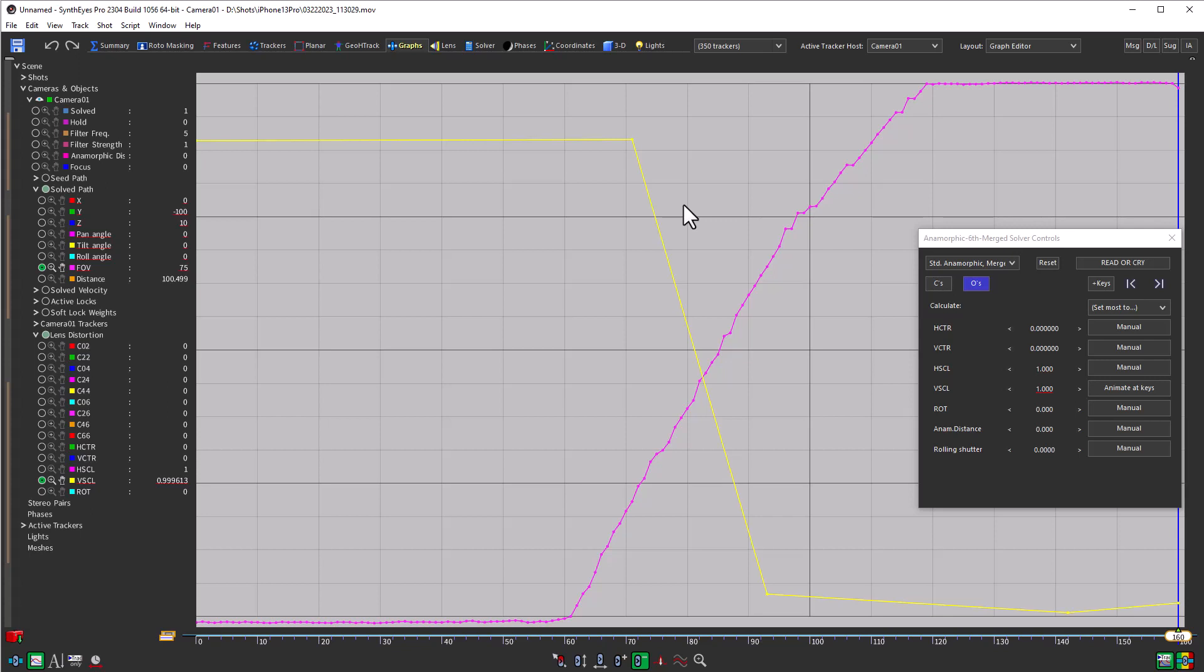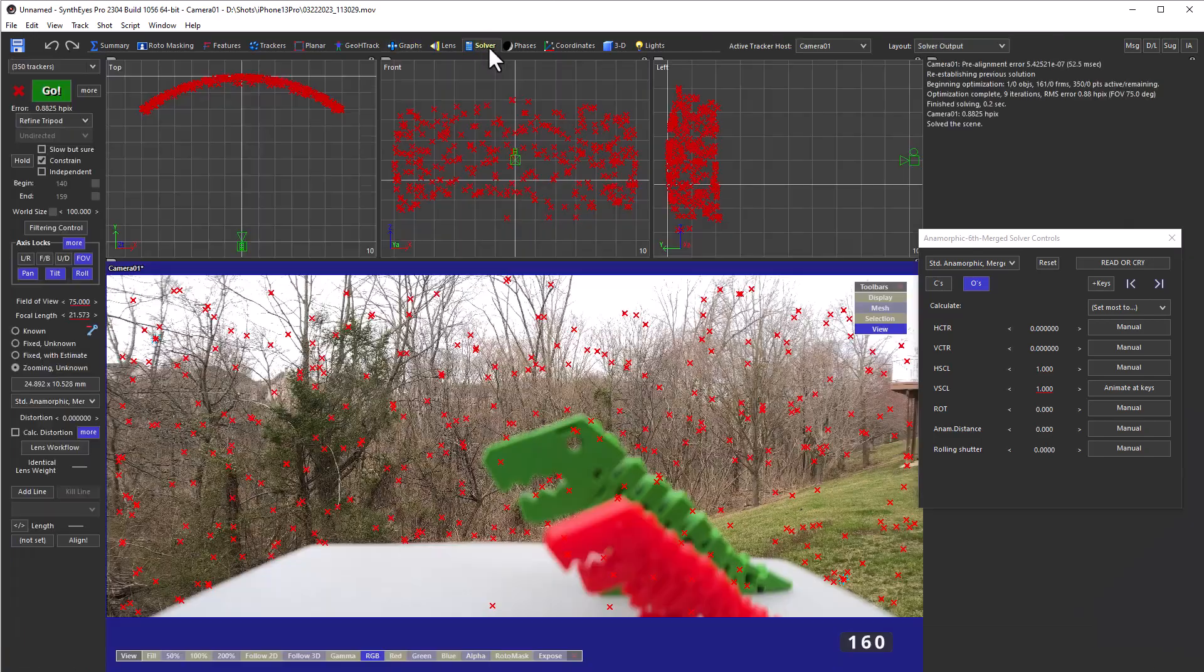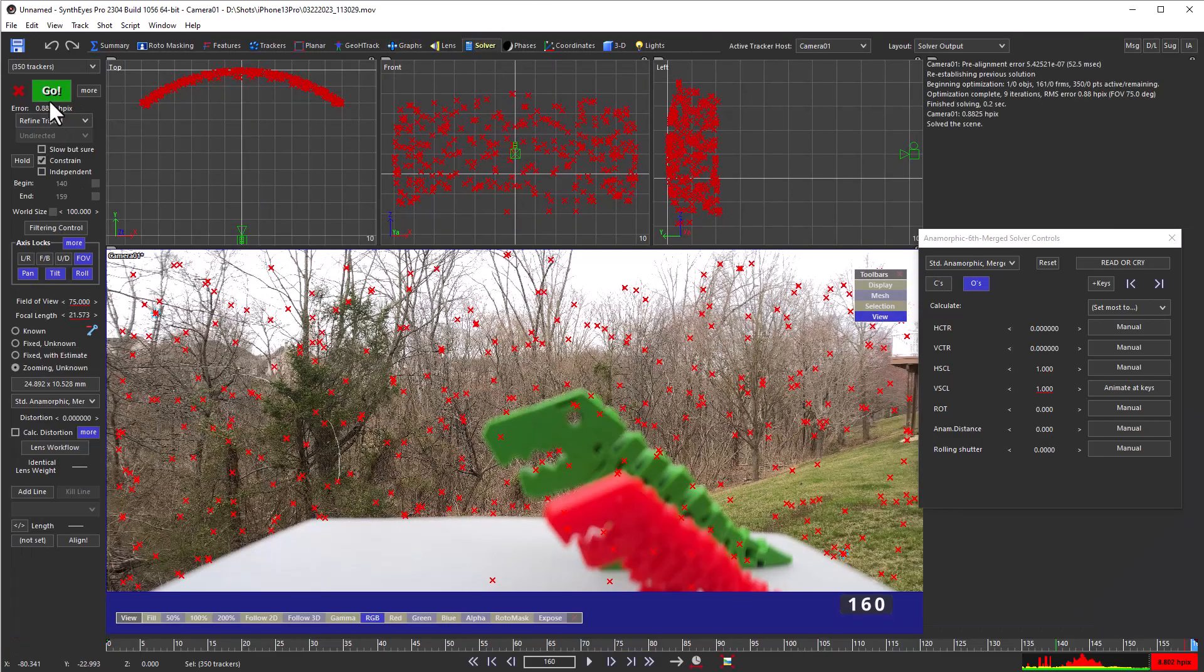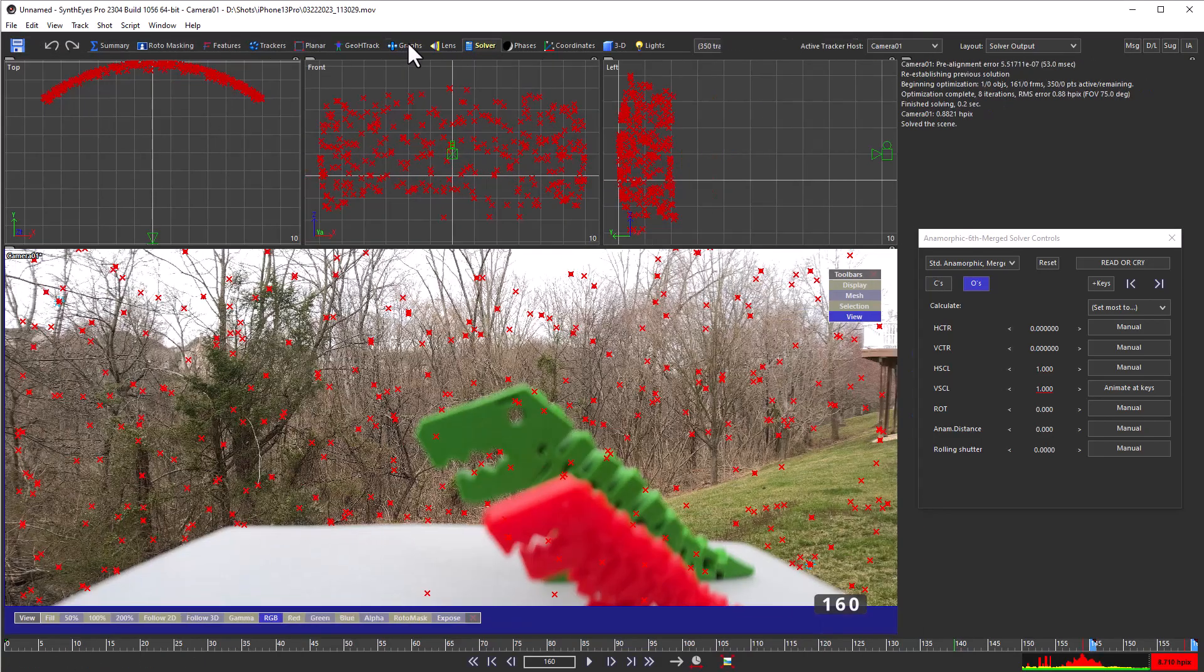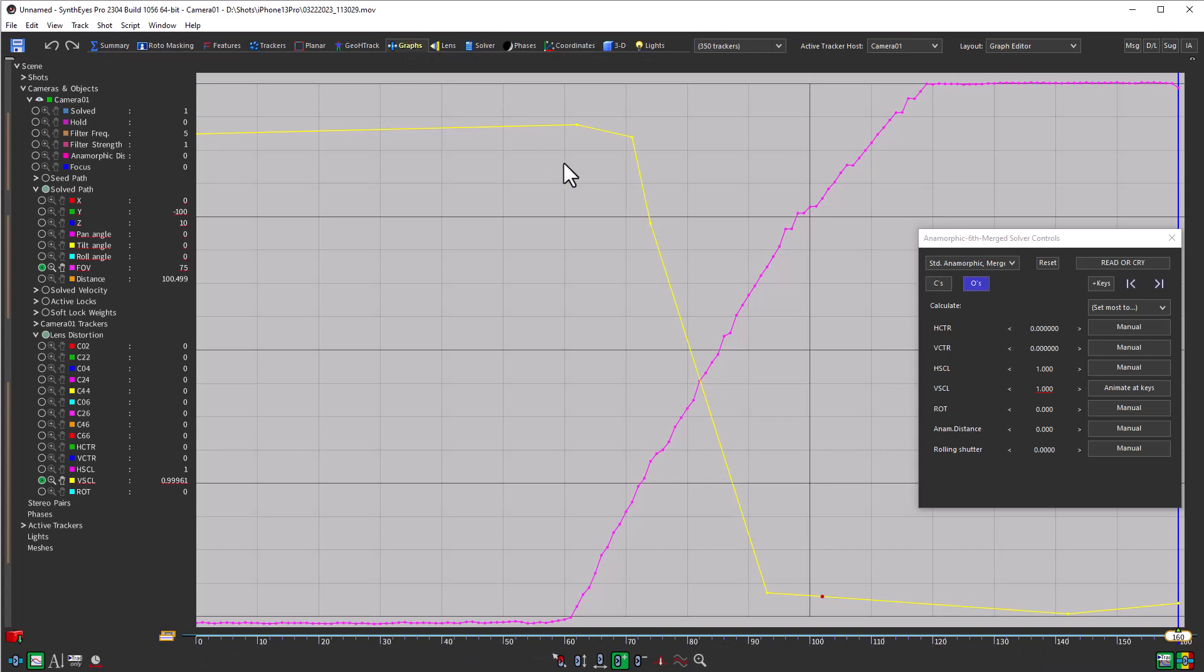And if you go and say, oh, hey, I need to get some more detail in some particular area, you can go and do that just by adding some keys back in and now going and refining the solve again. And you see that it starts to bring out that additional detail.